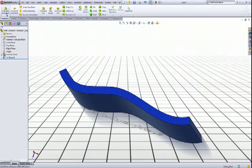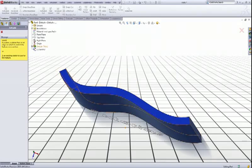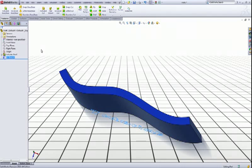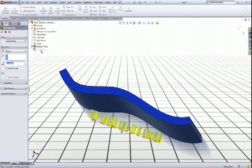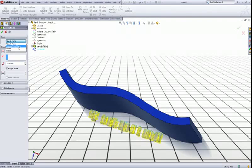Let's choose extruded boss base from the features and choose the text sketch like this. Now in the end condition, start condition sorry, you have to choose from surface.